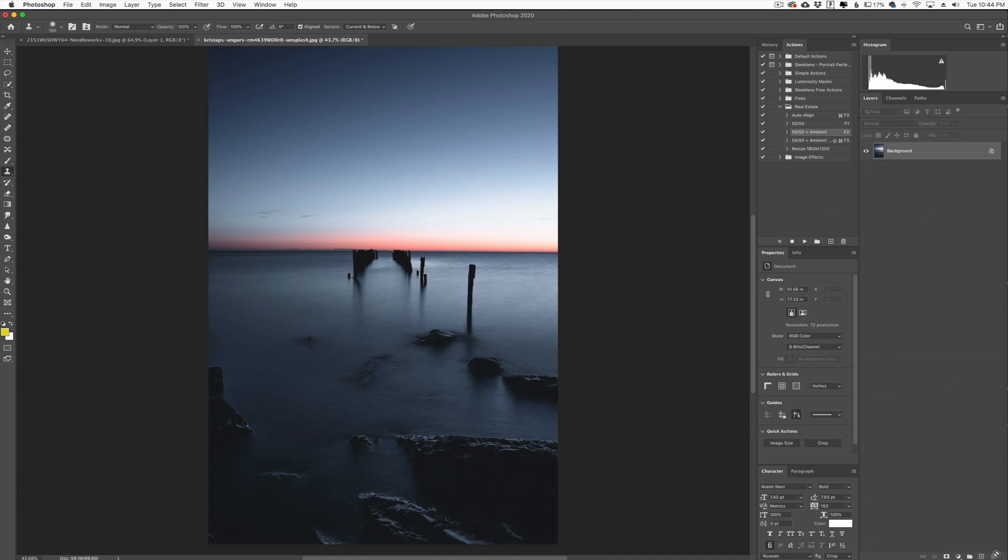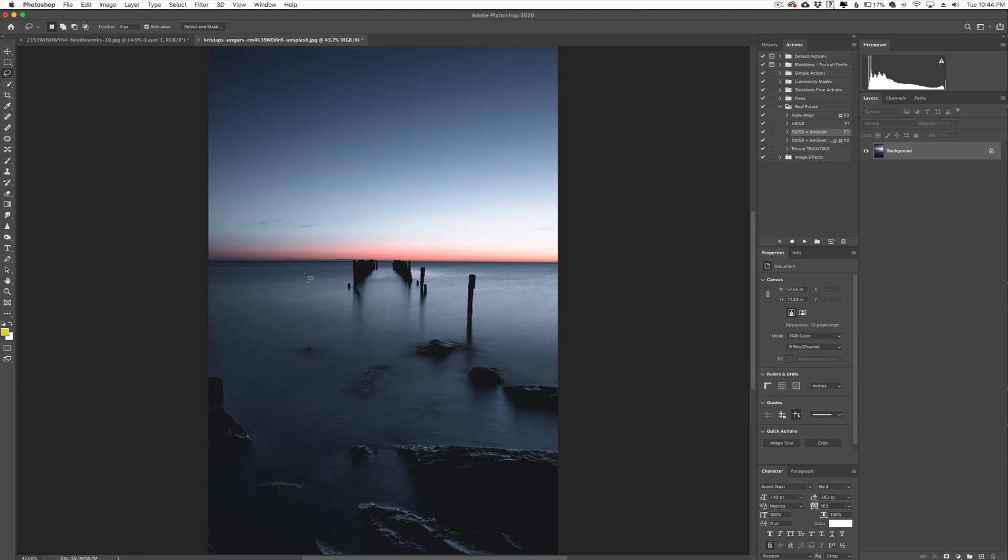But there is a cool feature that you can do called content aware to help out with removals of similar simple objects like this. So what you can do is actually go over here to your toolbar here on the left, click on the lasso tool. You can pretty much use any selection tool. I like to use the lasso so I can just easily draw a rough circle around something.